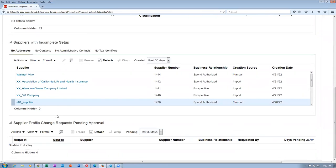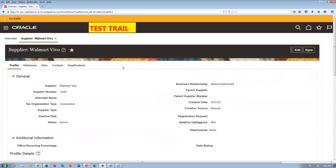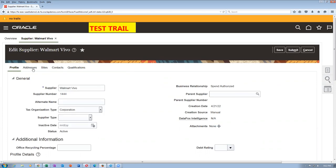Your supplier is here now. Click on your supplier and have a look. Once you click on the supplier on the incomplete setup and open it up — if you don't go to the edit mode — the internal profile changes are not done. We have to do it now. Otherwise, it will keep showing that the internal profile change is a problem.